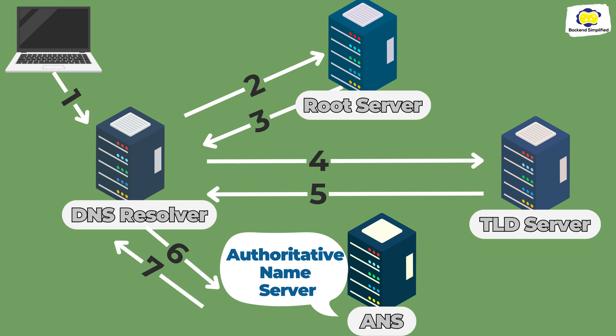Our ISP server will get the response, save the IP to its cache, and return the answer to the browser. The browser will save the IP in its cache as well.